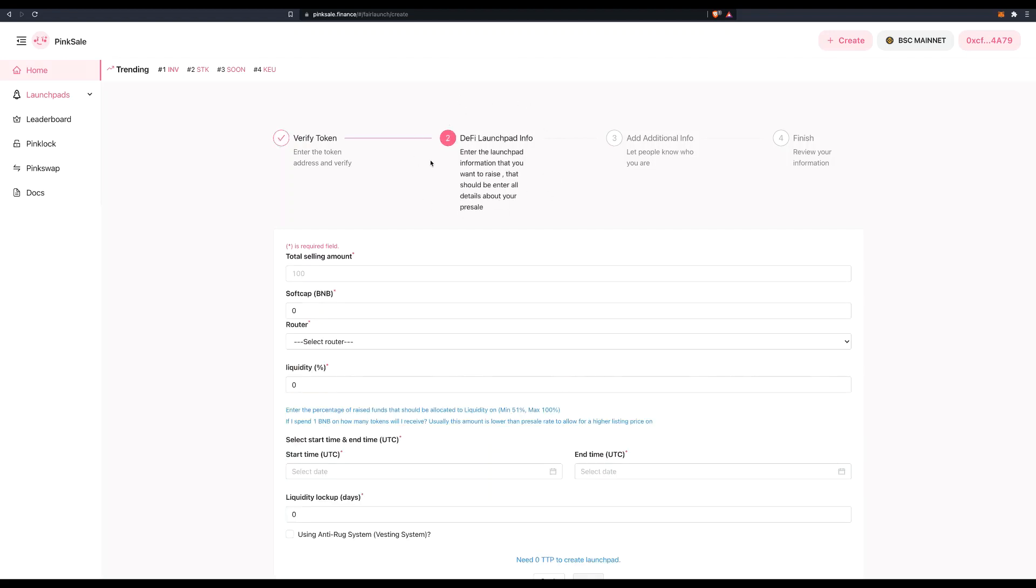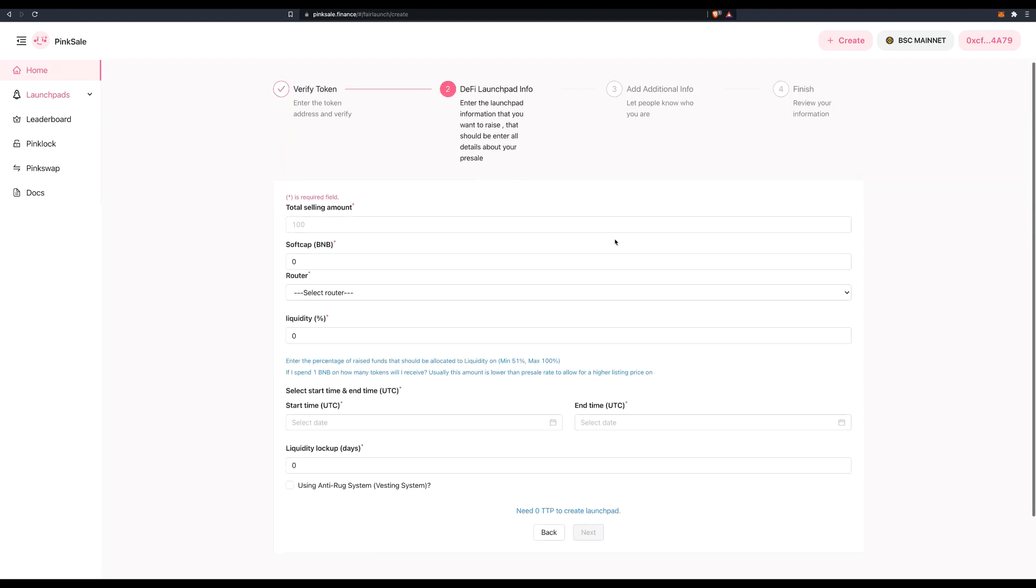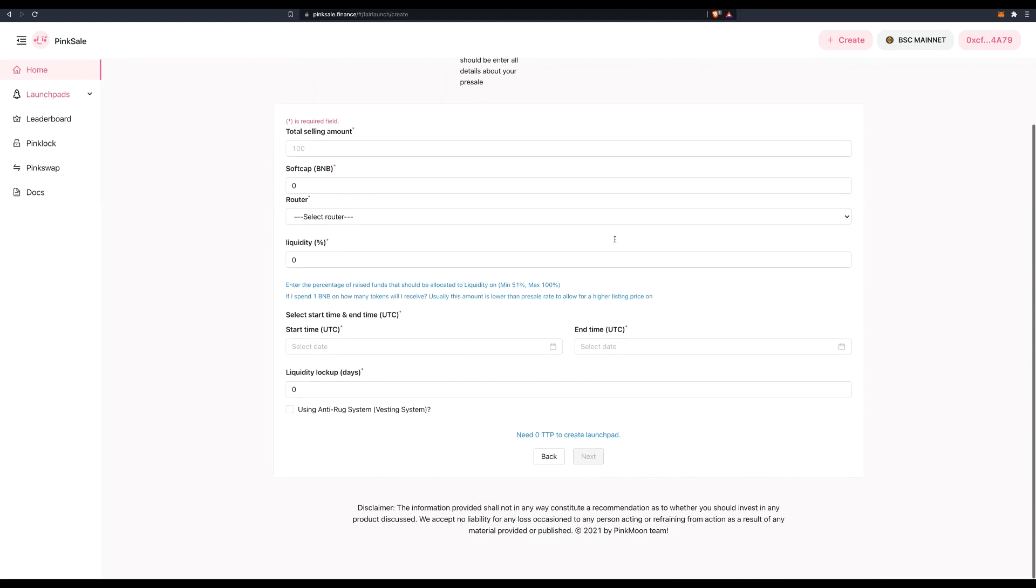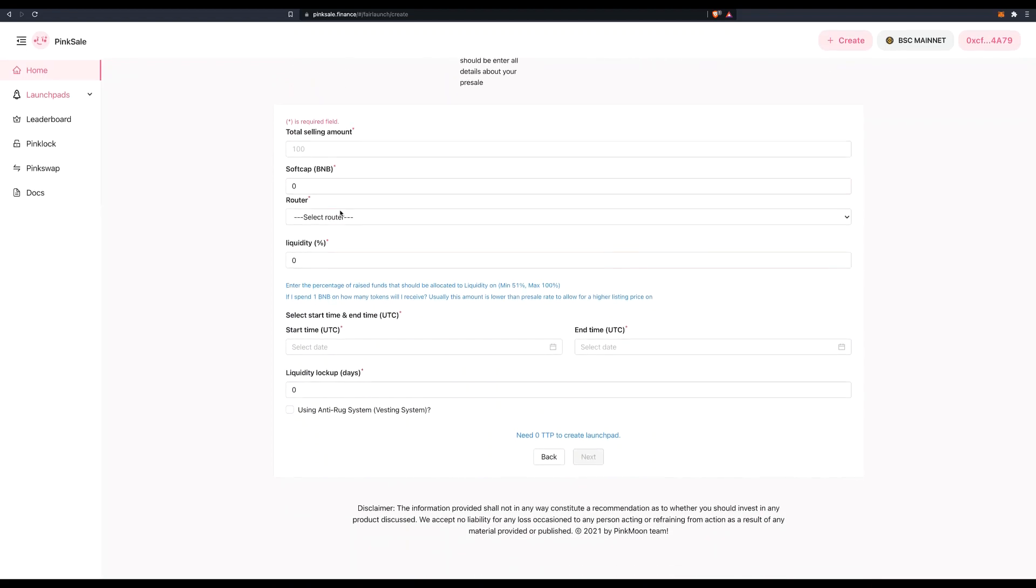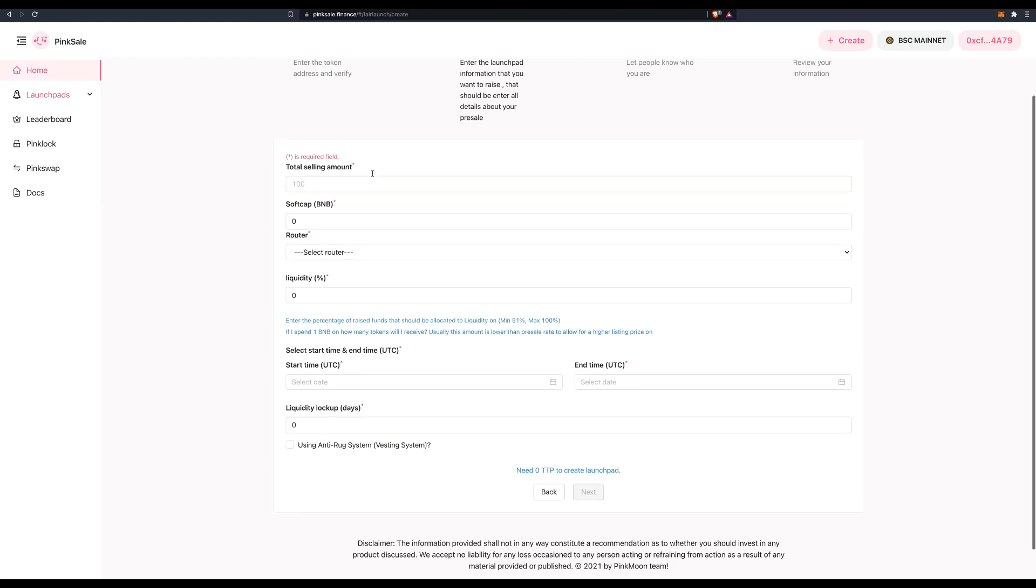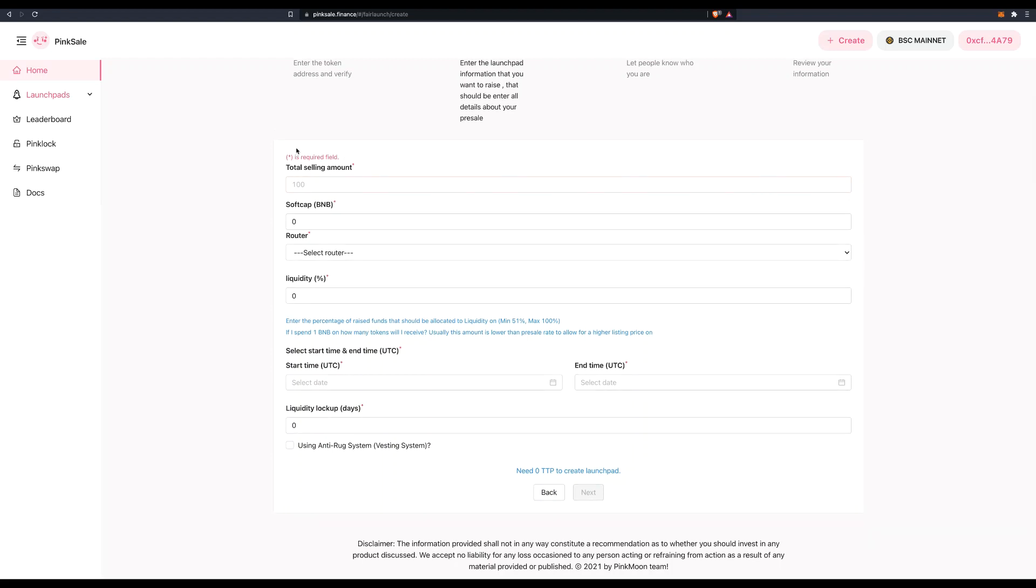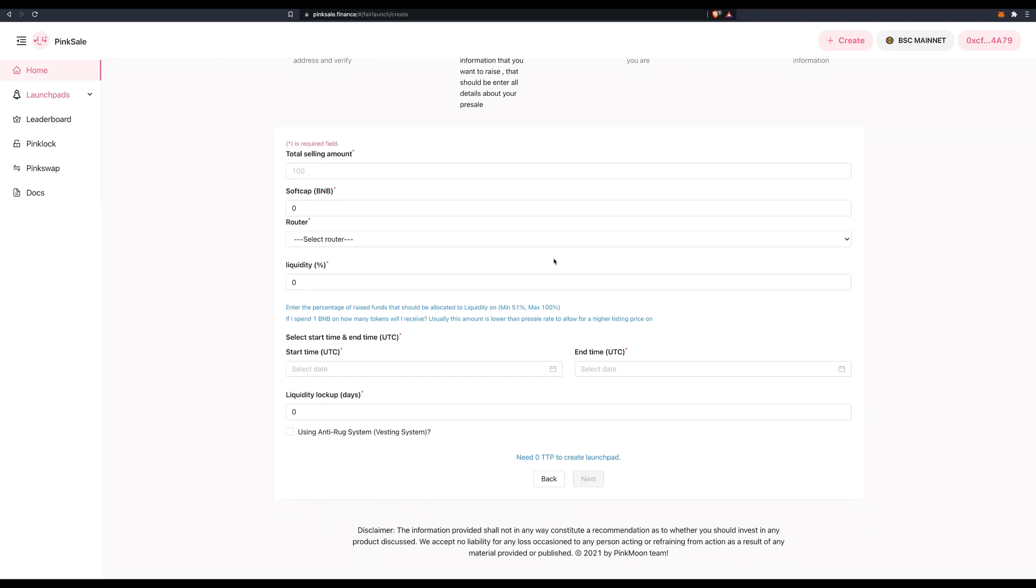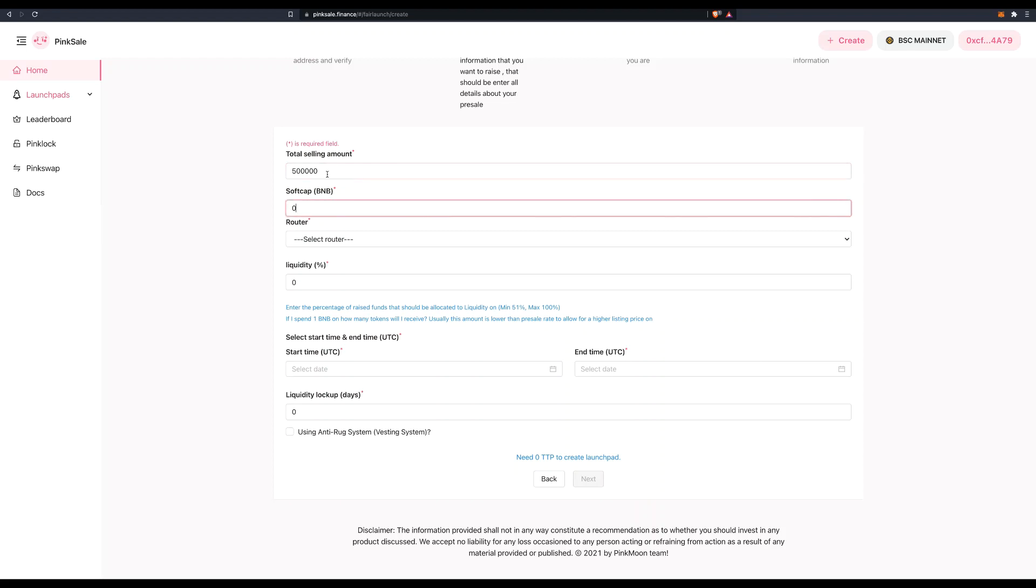There you go. So this is done. Next is in solid color. Stage 2. DeFi Launchpad information. So total selling amount. Remember my total supply was 1 million. How many do I want to sell at fair launch here? So let's go for 500,000.